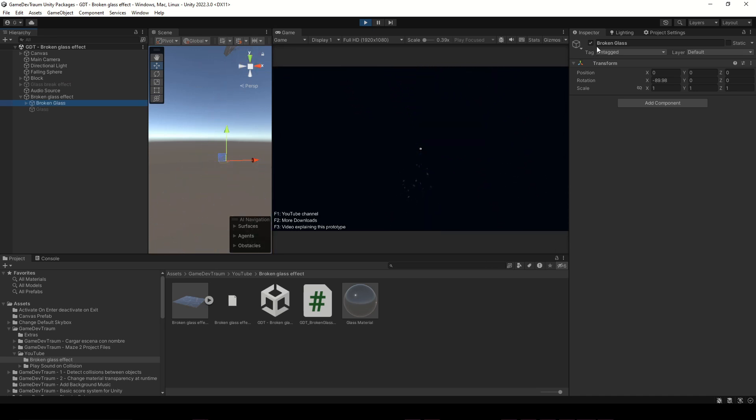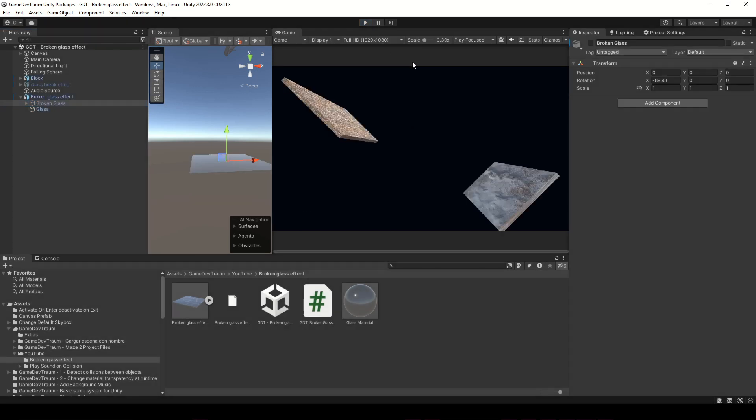With this button, you can go to the page to download the prototype, fully functional with models, textures, and sounds. It's free, but you have the option to donate to support my content. Don't forget to like and subscribe, and I see you in the next video.